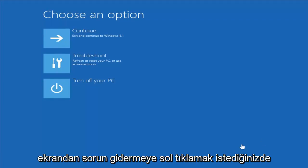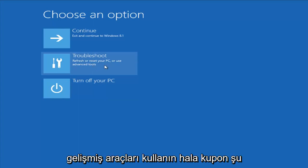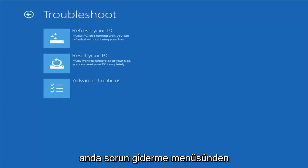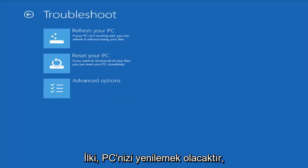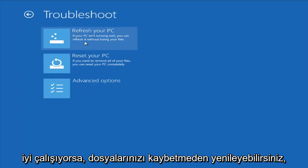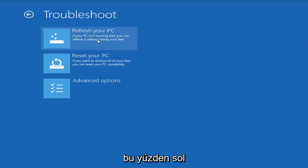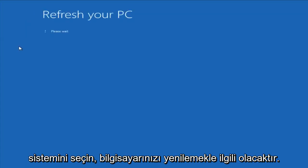From this screen, you want to left-click on Troubleshoot — Refresh or Reset Your PC, or use Advanced Tools. From the Troubleshoot menu, we have a couple of different options. The first one would be to refresh your PC, which if your PC isn't running well, you can refresh it without losing your files. Left-click on that and choose the Target Operating System — it would go about refreshing your computer.